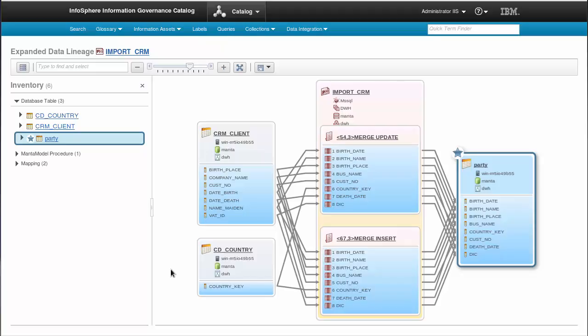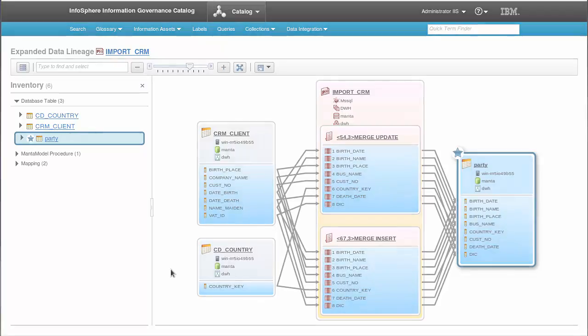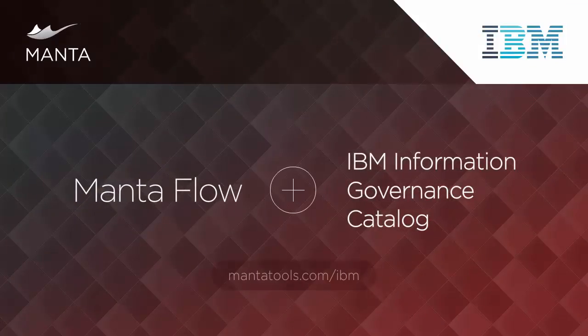MantaFlow can parse, analyze, and load many different elements from our supported dialects. Learn more about how MantaFlow and IGC work together at mantatools.com/IBM.